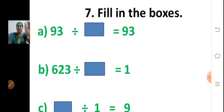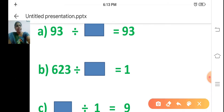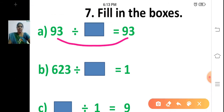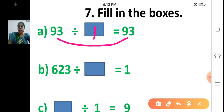Fill in the boxes. Sum A: 93 divided by dash is equal to 93. With what number should we divide to get the same answer? 93 divided by 1 — if we divide by 1, we get the number itself. So 93 divided by 1 is equal to 93. When you will get the same number? If you divide by 1.